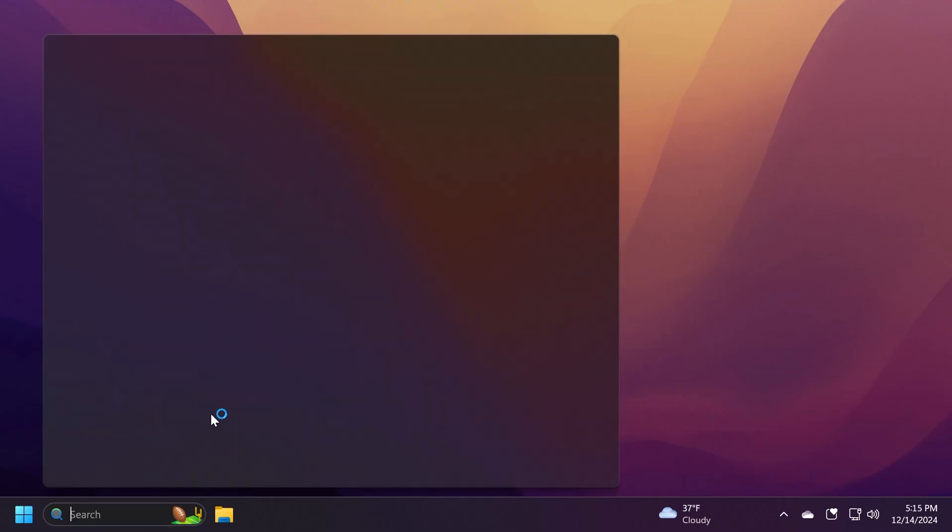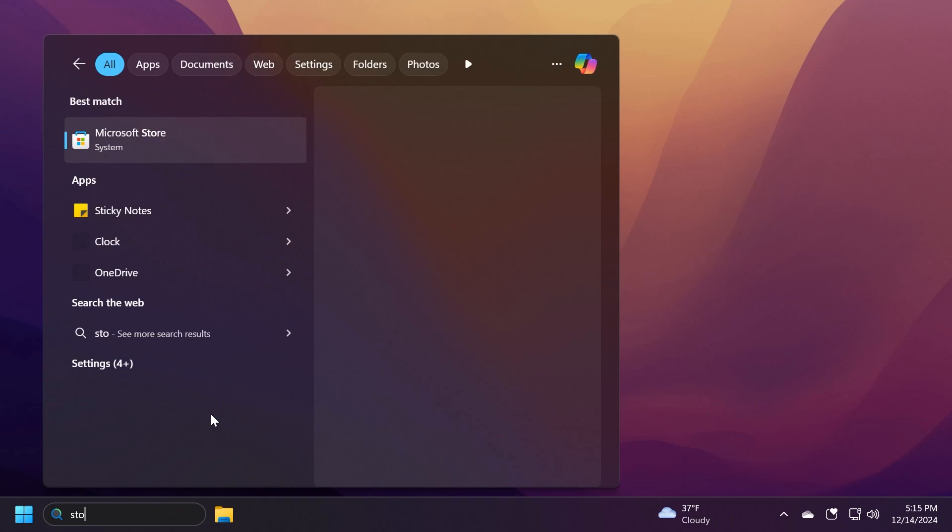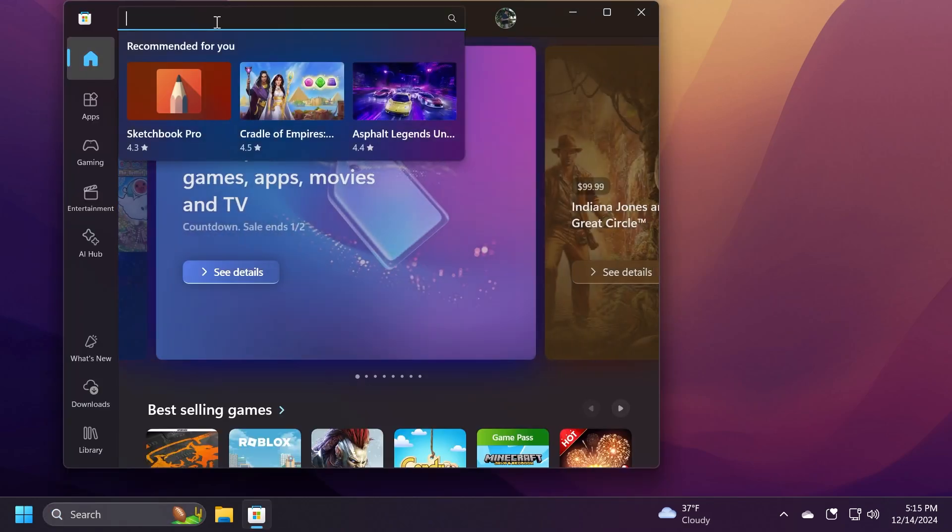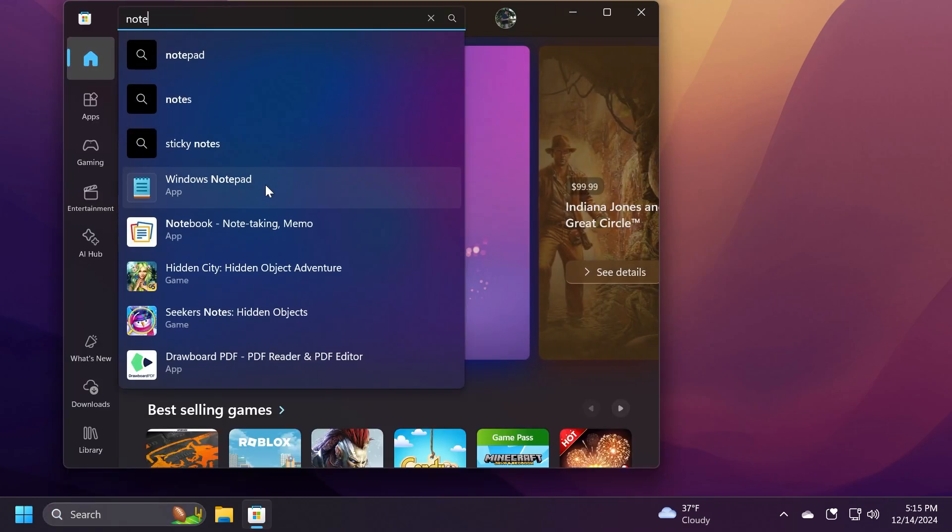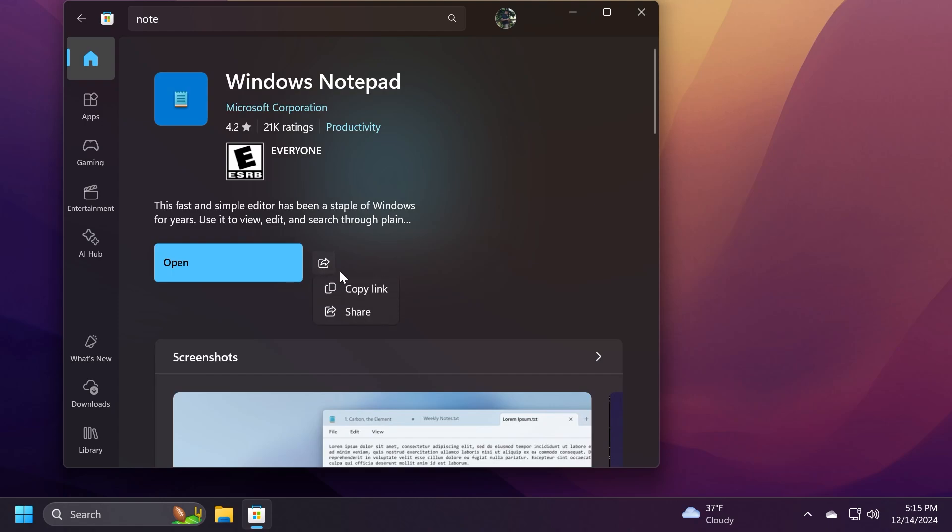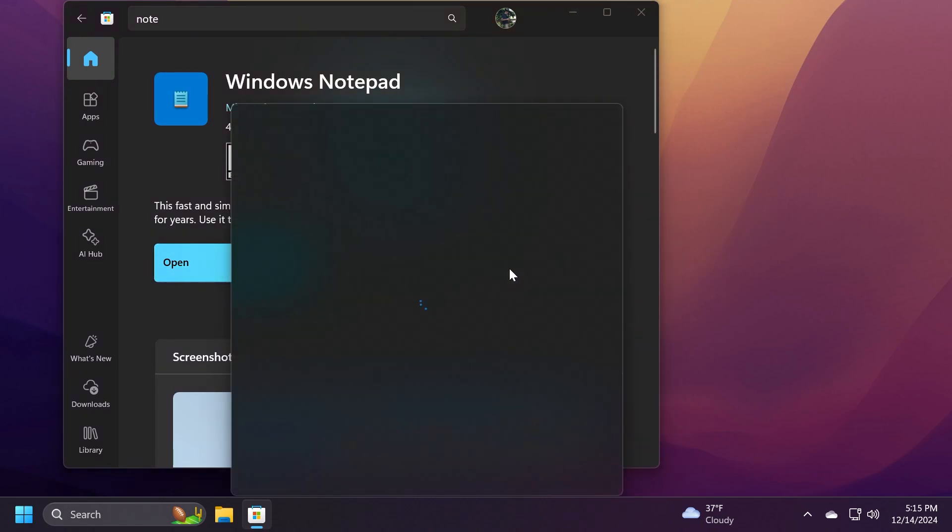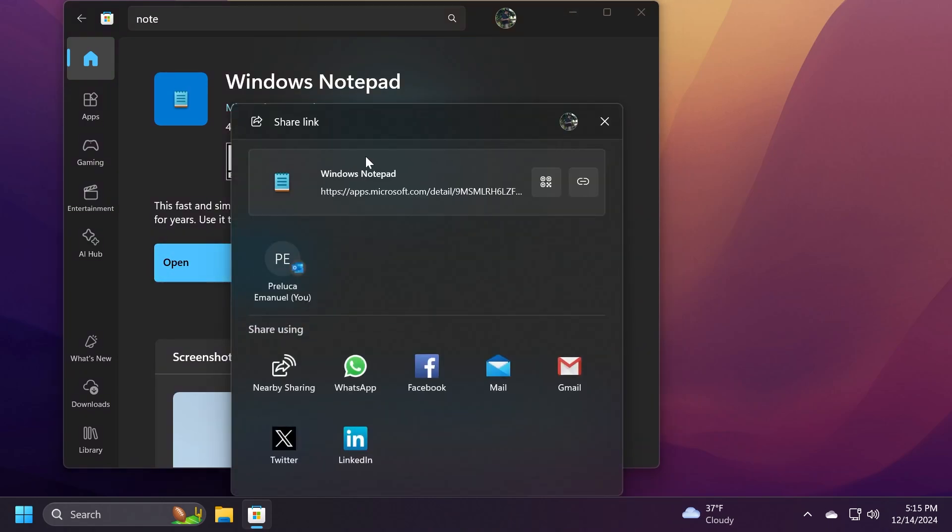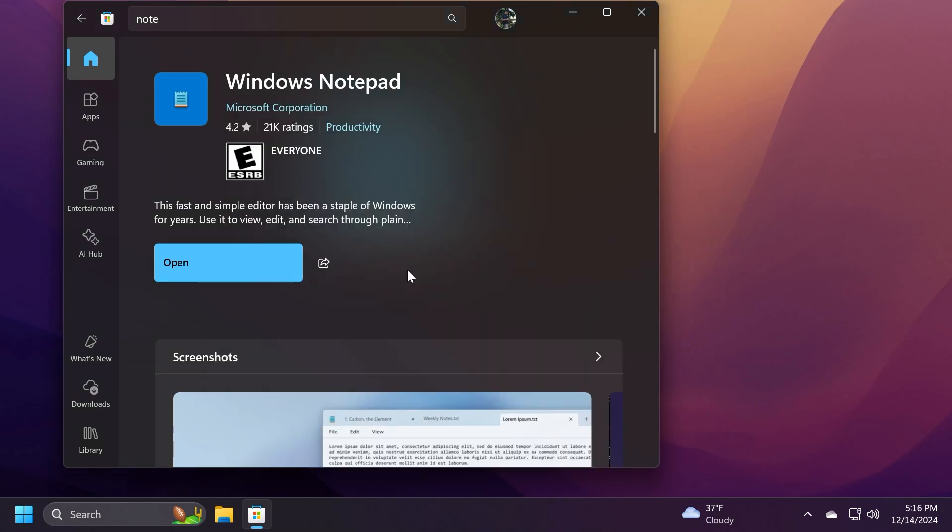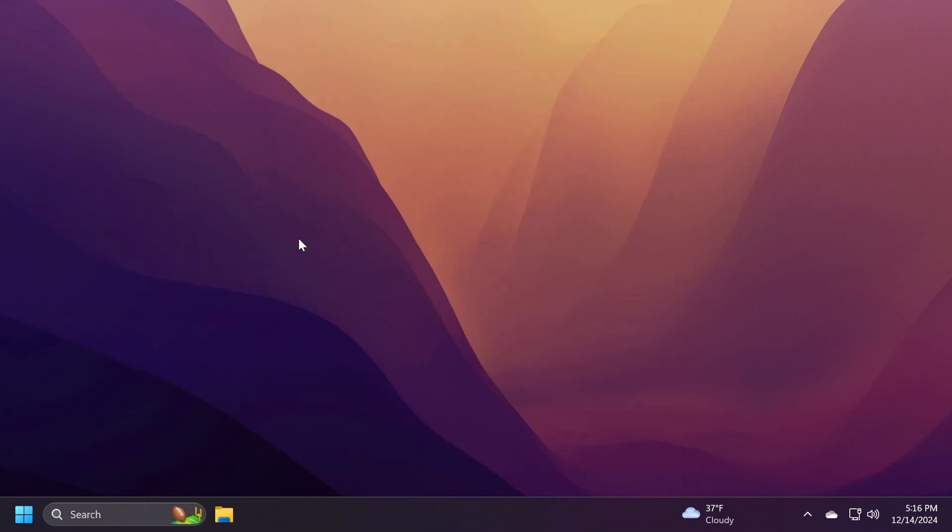We also have some changes related to Windows Share. If I were to open the Microsoft Store, for example, and search for an app, I'm going to go to Notepad, and then I'm going to go to this button to Share, and then click on Share. We're going to notice that we have a new banner here whenever you're trying to generate a QR code or copy the link. And this will try to show you previews of the websites that you're sharing. I think this is also a pretty interesting addition.